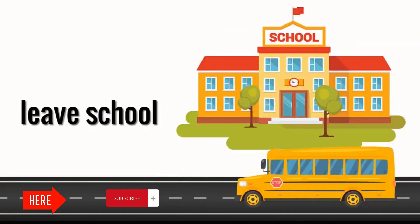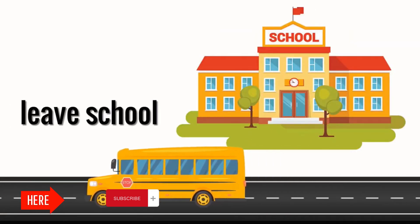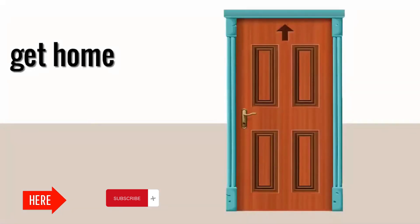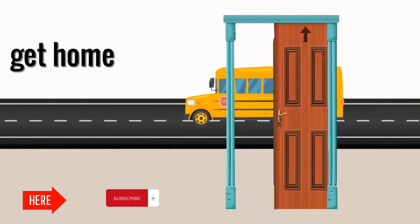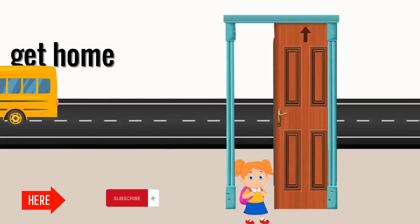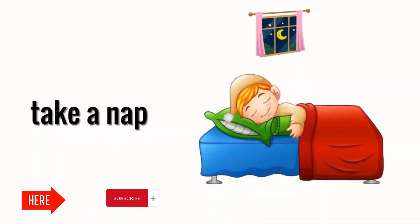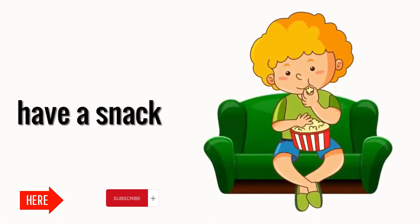Leave school. Get home. Take a nap. Have a snack.